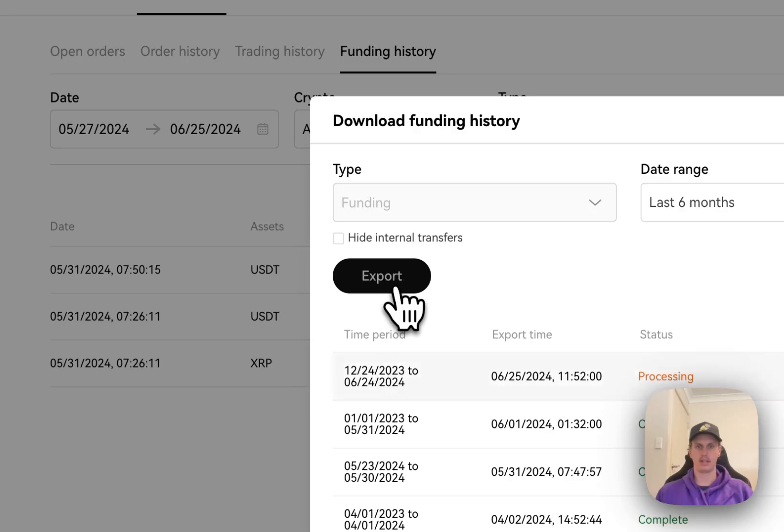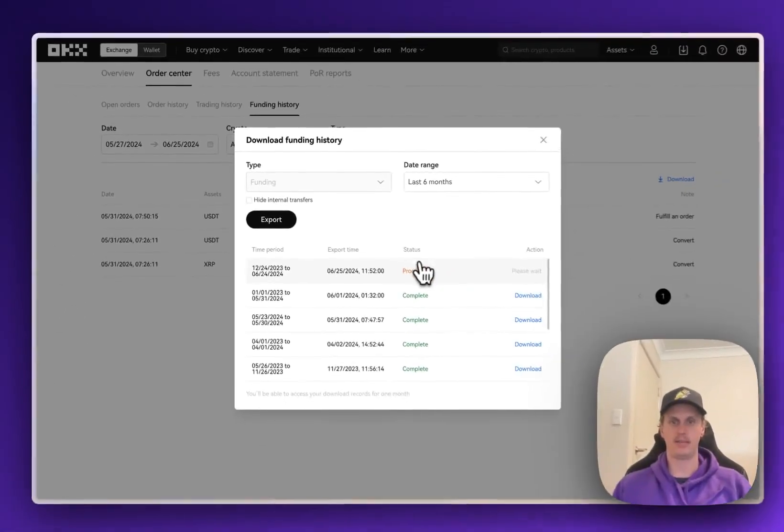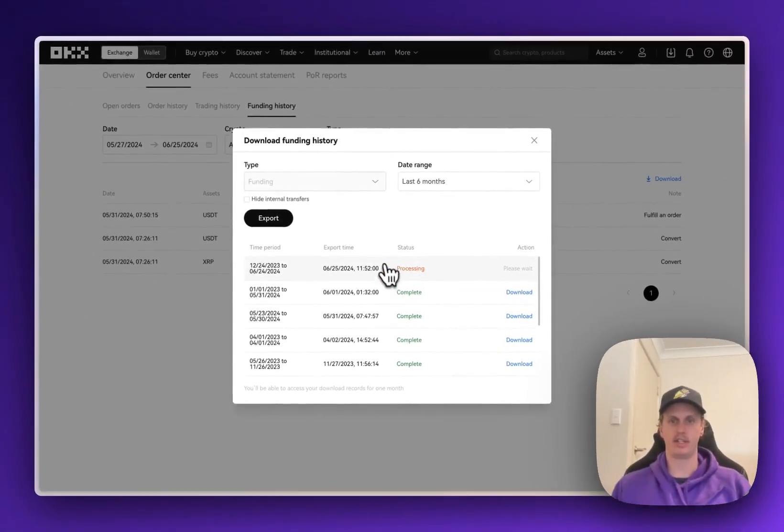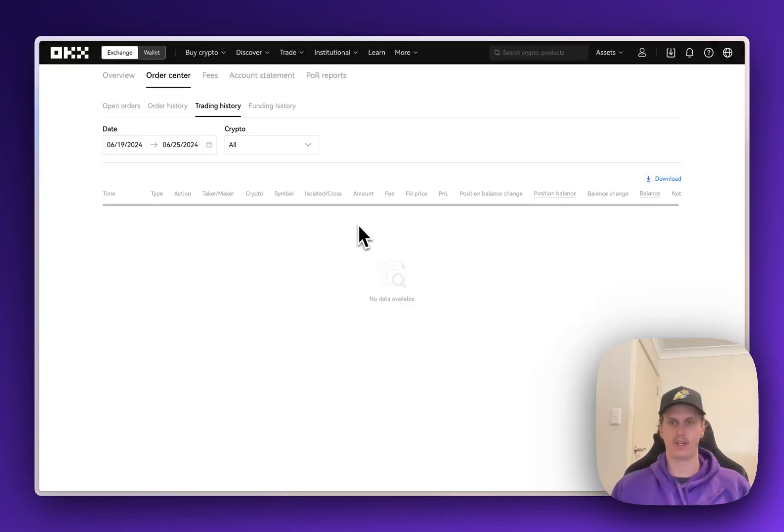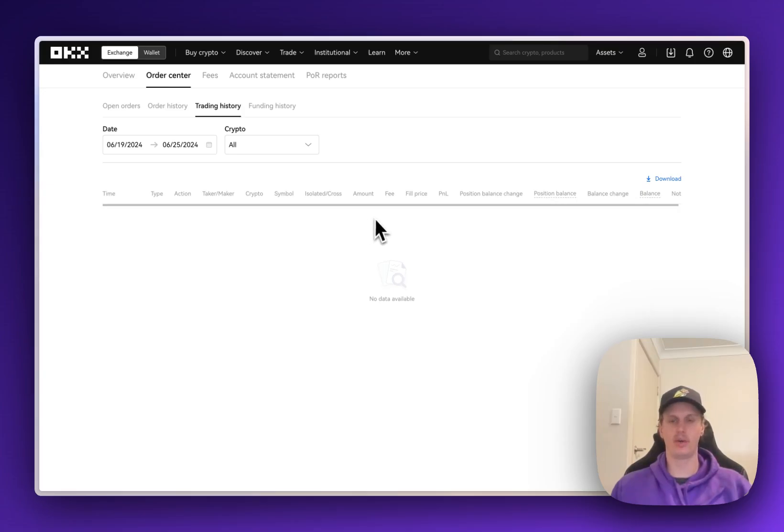The same thing, it'll start processing that file, so that could take a little bit of time. Now, as those files are taking a little while to download, I'm just going to go in and take out some of the files that I've previously downloaded and show you how to import those.